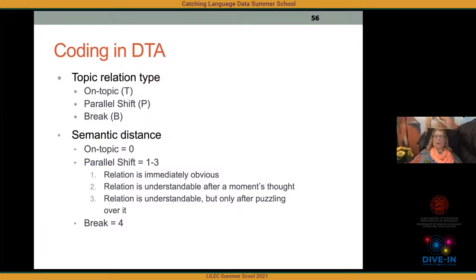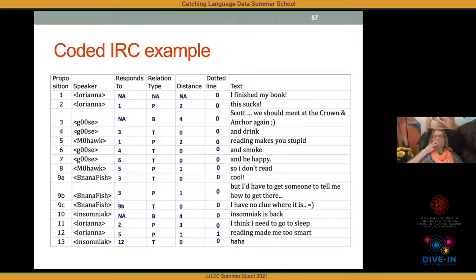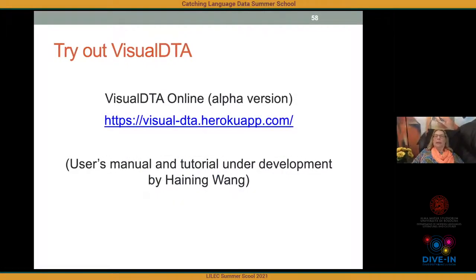Sometimes what looks like a break turns out to make sense once you figure it out — that would be a 3. The coding in an Excel spreadsheet includes columns for speaker, what each message responds to, the relation type, and semantic distance. Optionally, you can indicate with dotted lines where a message responds to more than one thing. Visual DTA is available to try out; one of my former students is creating a new web-based version that promises to be very easy to use once you've coded your data.